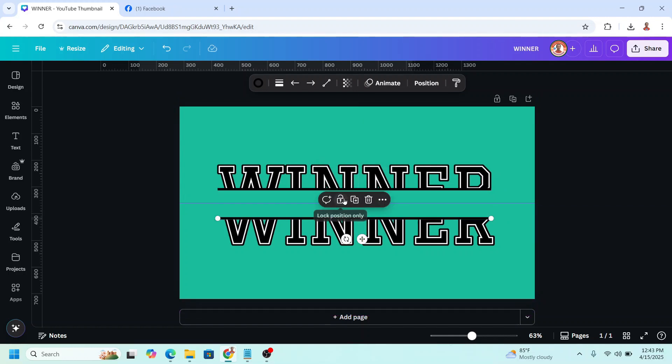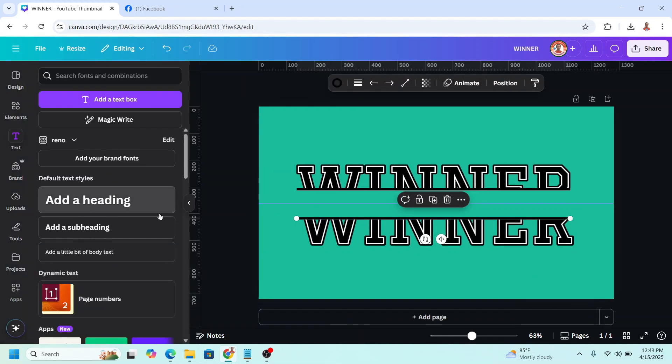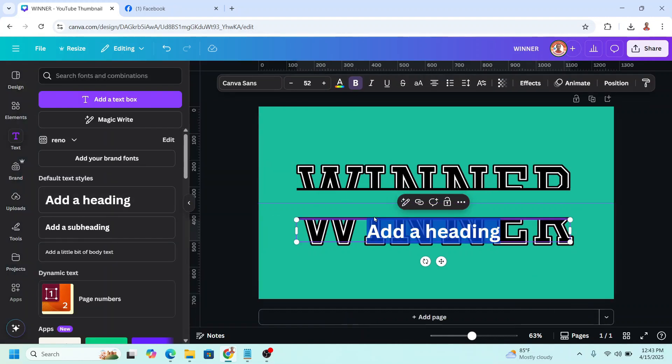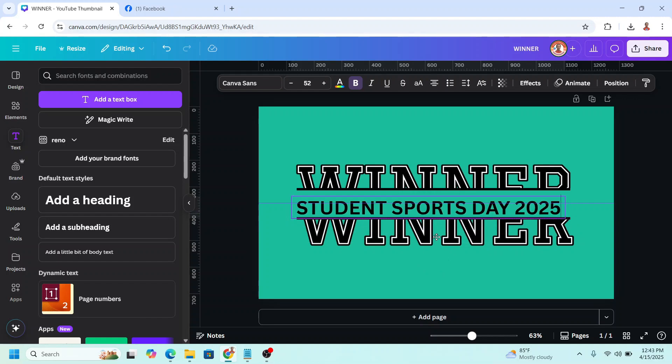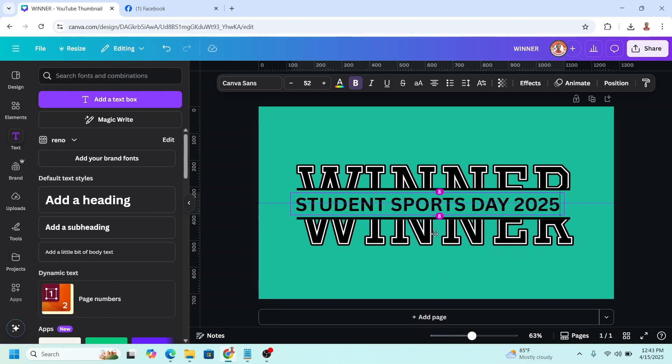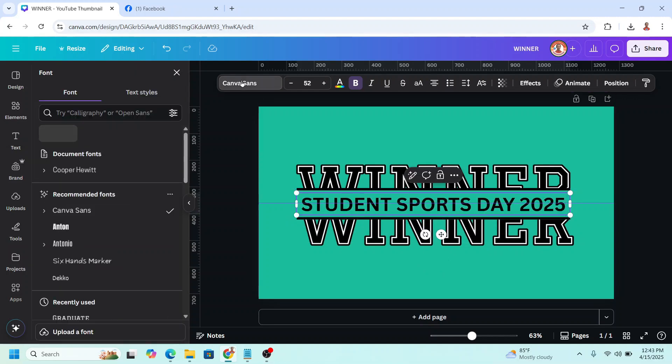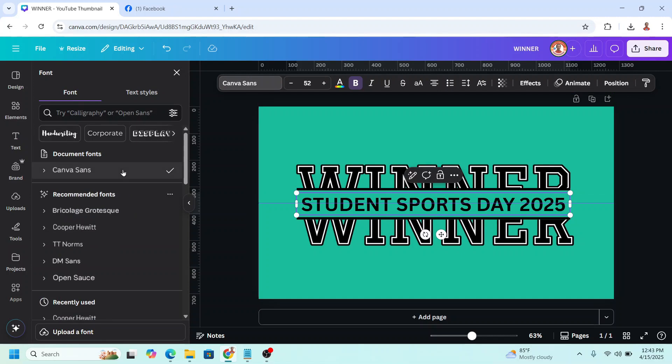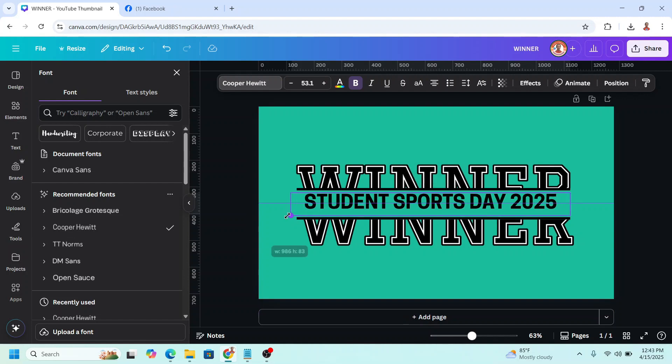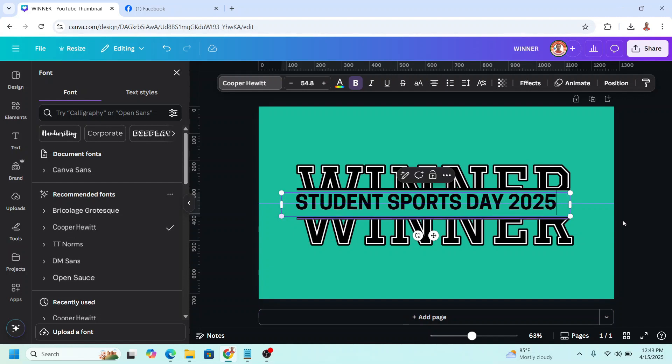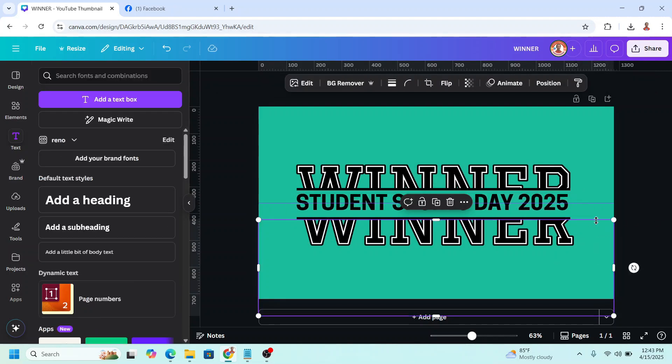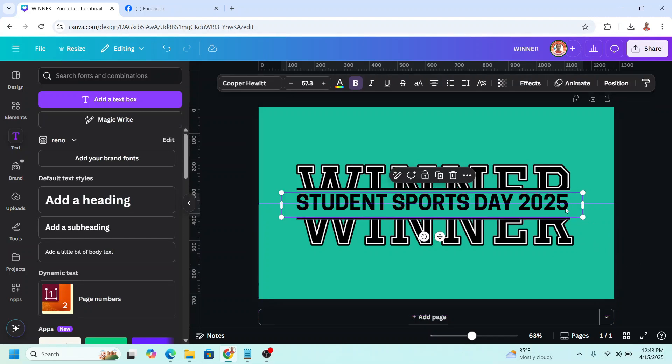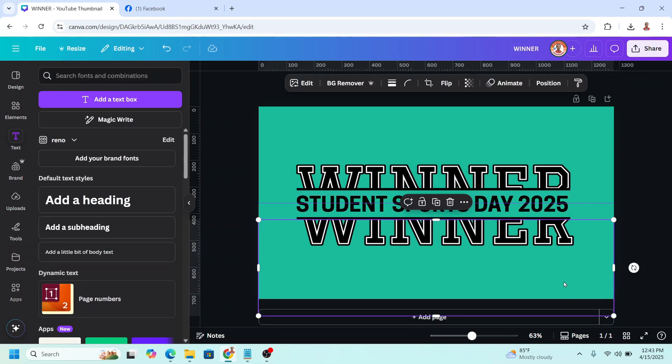Then add a text. For example, I will type here Student Support Day 2025. You can also change the font, for example with this Cooper Hewitt, and increase the size. Then move it to the center. So now you have it.